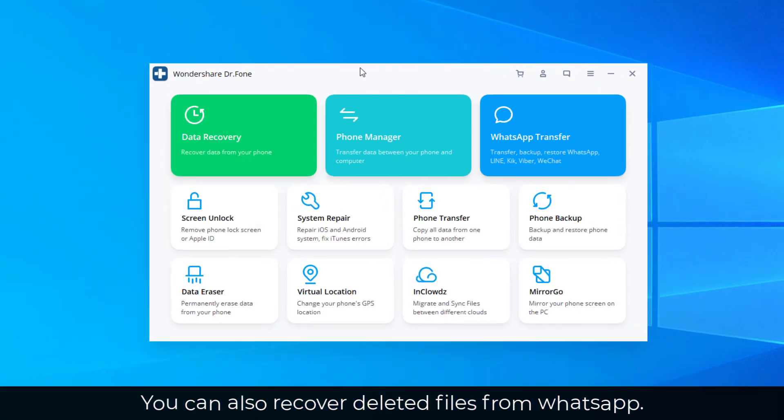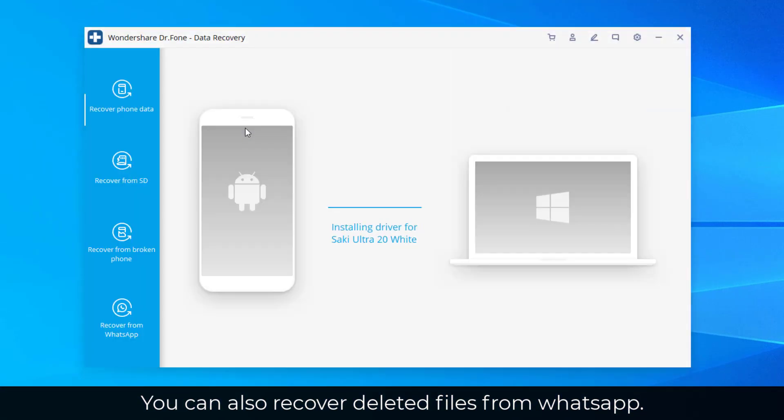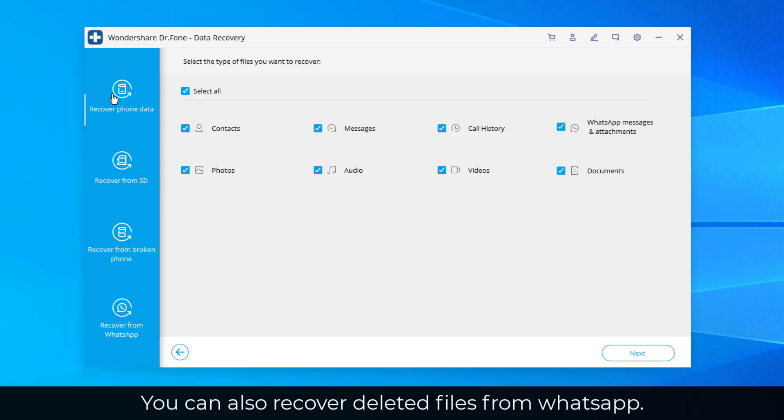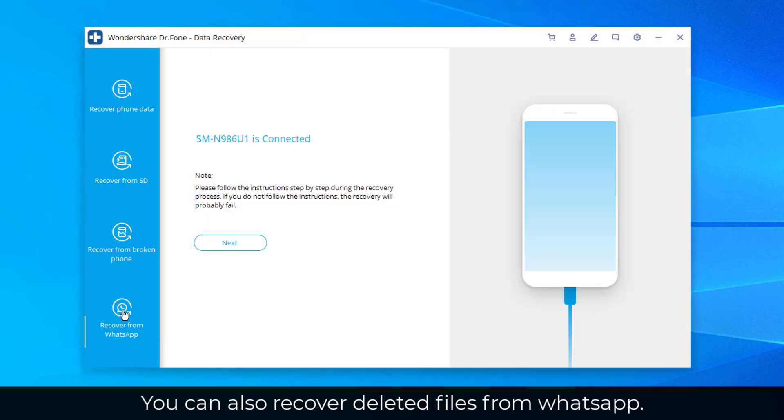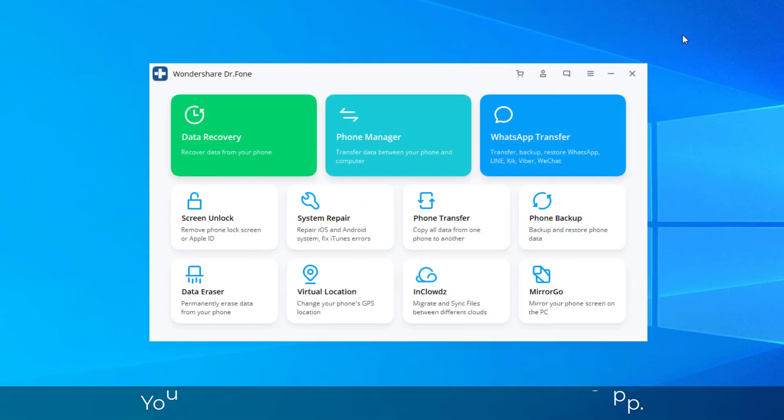Now one more example I want to mention with the data recovery is again, if you go inside and your phone is connected at the bottom, you also have the option to recover from WhatsApp. So here my phone is connected. I can simply click on next. And what that's going to allow me to do, it's going to allow me to recover deleted data from the WhatsApp application if that's what you're using. So that is also great for recovering additional information. So that's another example.